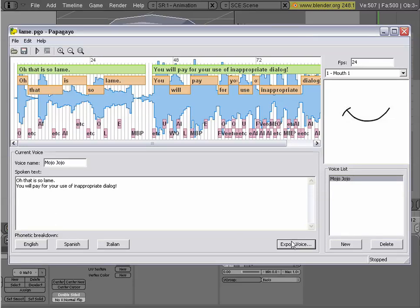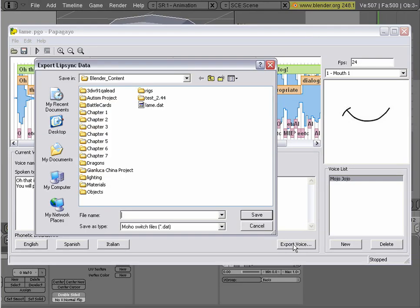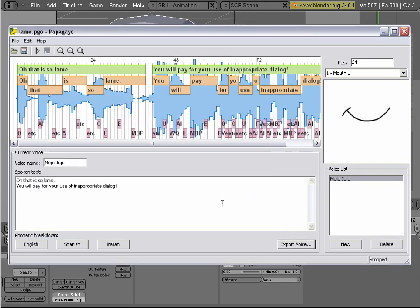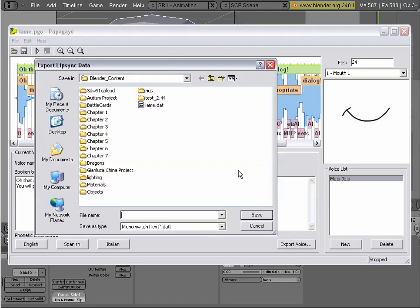Once you've done that, you go to Export Voice. That will create a .dat file. Go down here, export voice, and then you'll end up getting a .dat file. As you can see I already have one, it's called lame.dat.